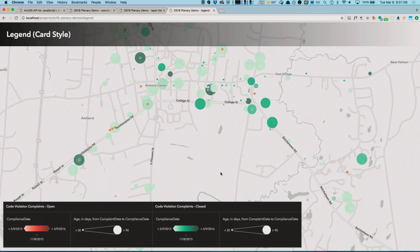In my demos, I showed just a few highlights of some of the enhancements that are coming in the next release of the API. We invite you to check it out and let us know what you think.